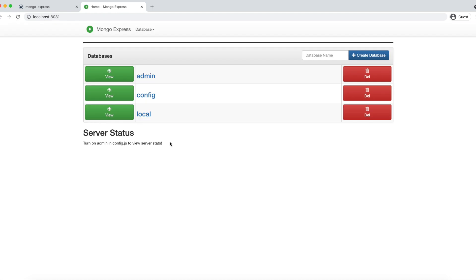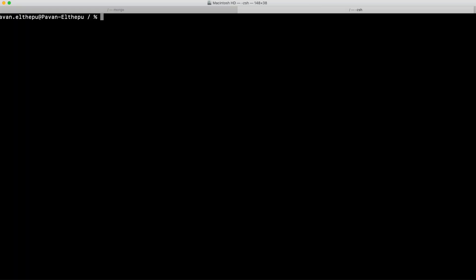But giving an IP address is not a great idea, because if the IP address changes for any reason Mongo Express won't work. What if there is a way to refer to MongoDB with the name of the container instead of the IP address? That can be achieved with Docker networks. To see the different Docker networks available on your host, you can simply type docker network ls.